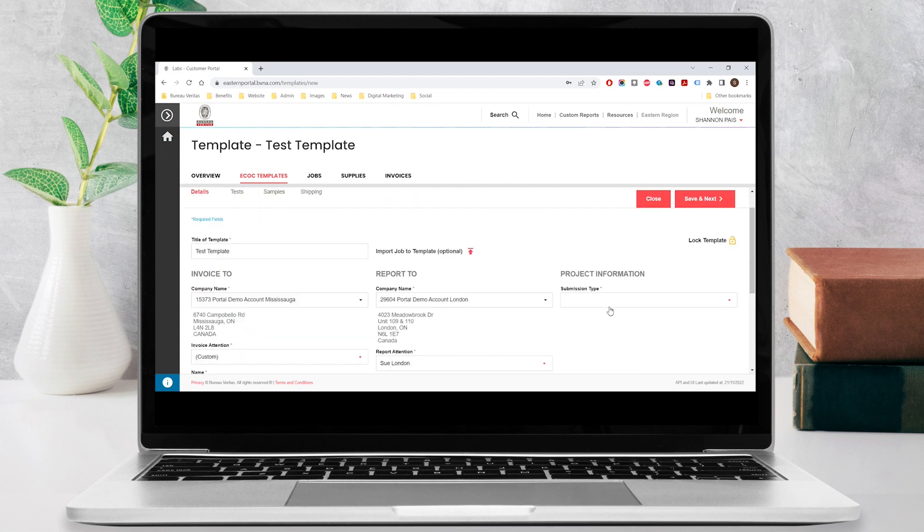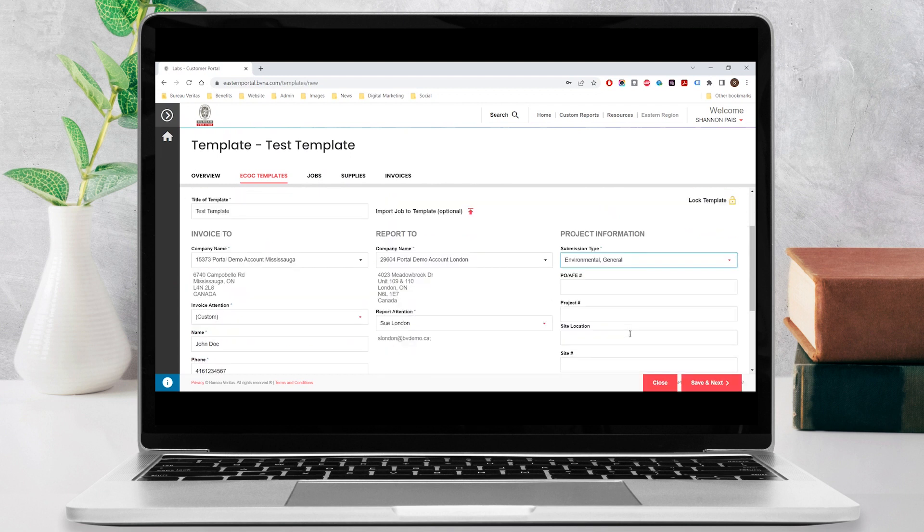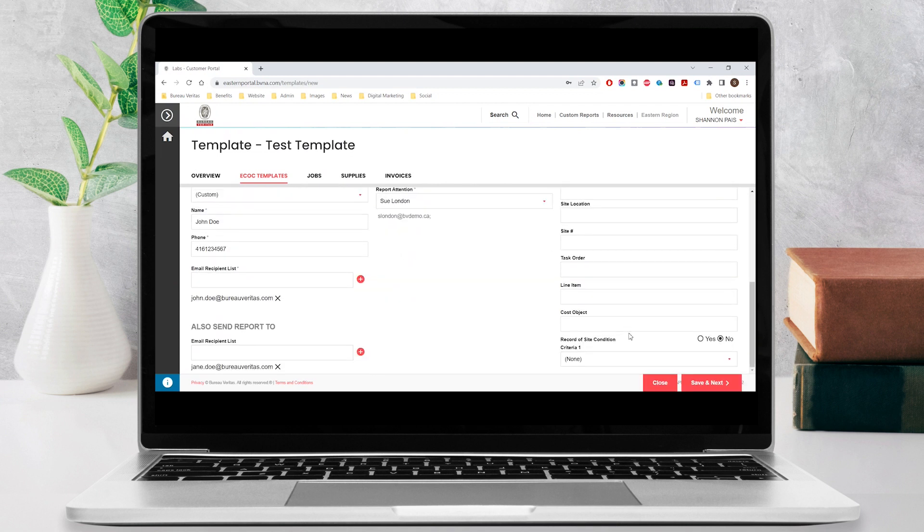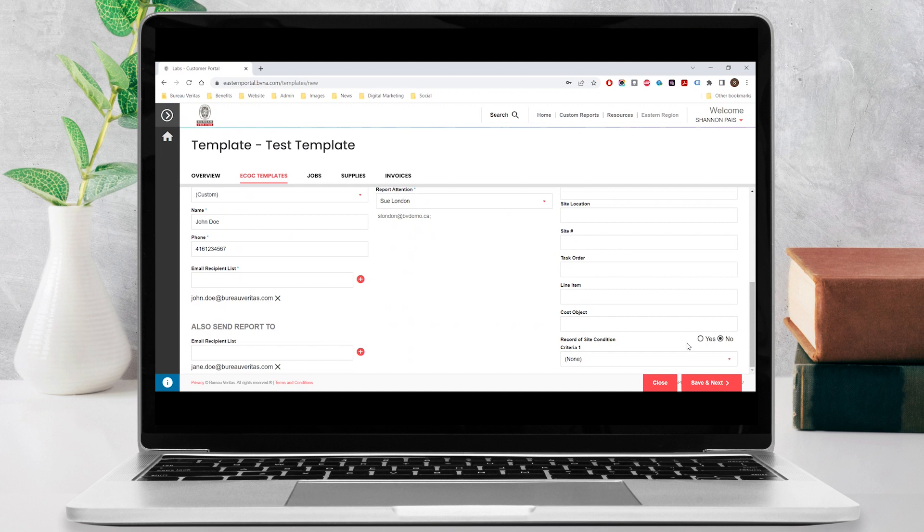Under project information, select your submission type. This selection reveals additional fields and will help define the required information as you move through the next steps. If you are doing environmental work in Ontario, please select yes or no next to the record of site condition to indicate whether this is required for your submission.